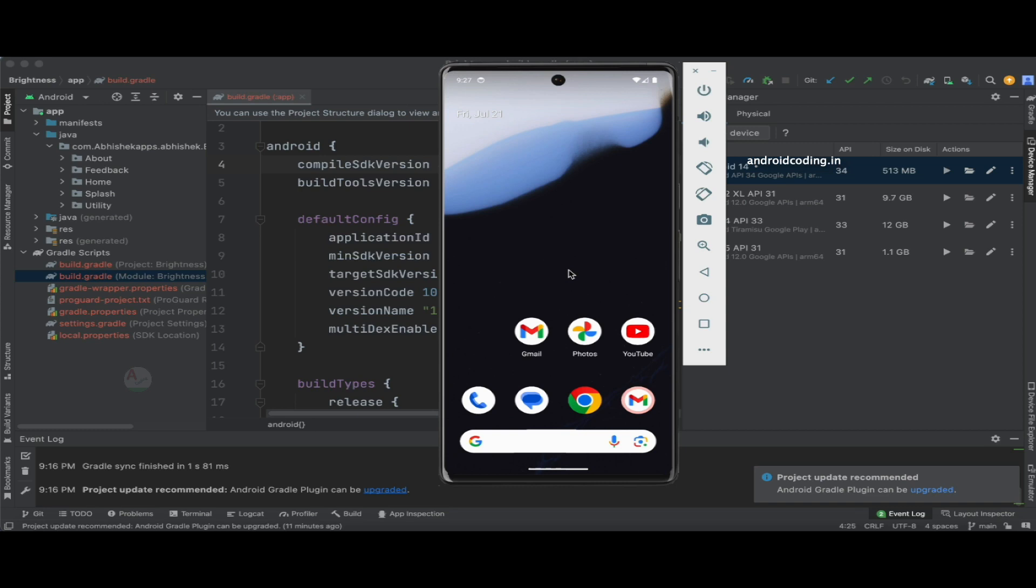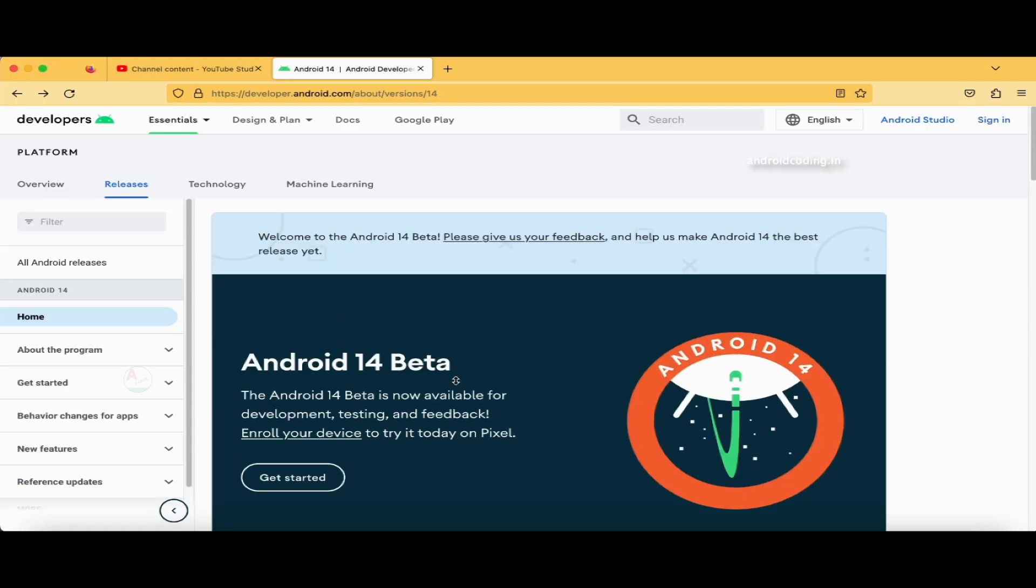Then whenever you're trying to access Bluetooth adapter in your code, you need to specifically mention Bluetooth Connect permission in your manifest file. This is the official website where all the required information regarding Android 14 is specified.